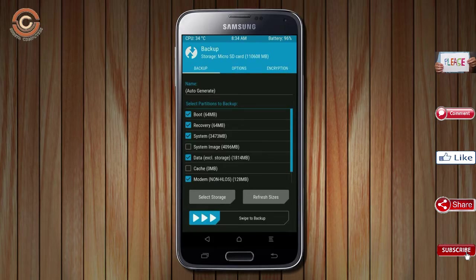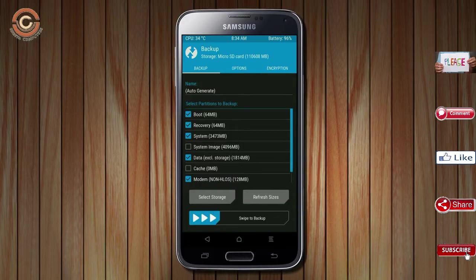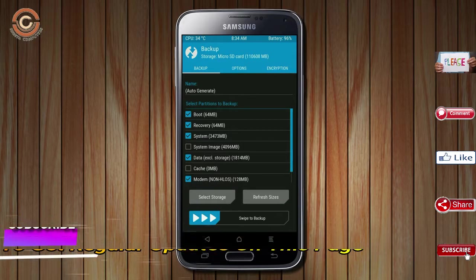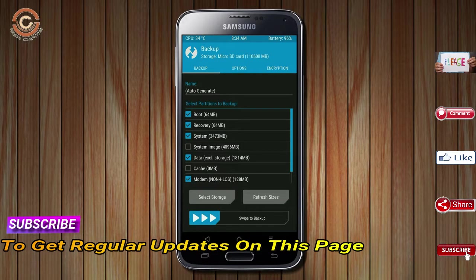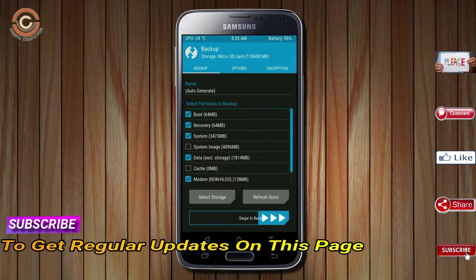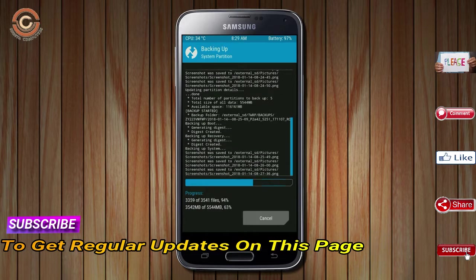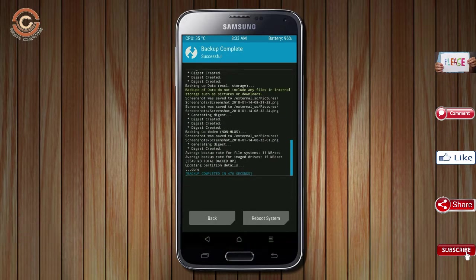Select backup. We have to choose boot, recovery, system, data, and modem. After selecting this, swipe right to confirm. Press on back.